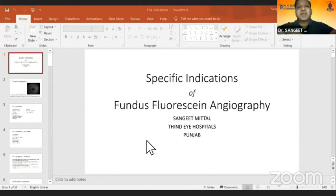We can invite the next speaker. If there are no comments, we can go on to the next talk by Dr. Sangeet Mittal on specific indications of fundus fluorescein angiography. Thank you, Dr. Dinesh, for giving me the opportunity to present here.